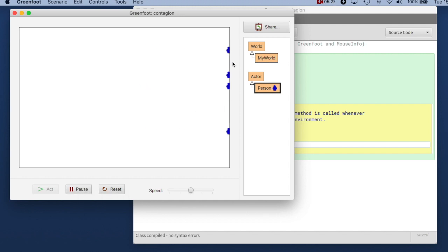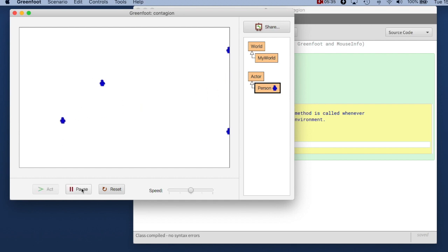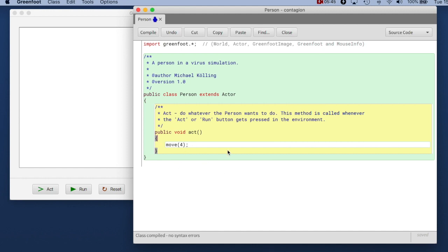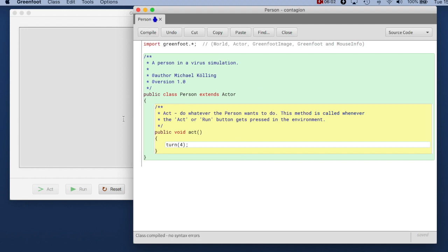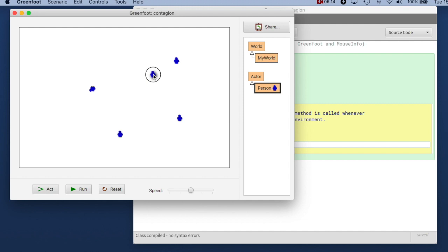They get stuck at the edge of the world because actors in Greenfoot cannot leave the world. You can when you've paused your simulation drag them back if you want to make them run again. But this is how you program in Greenfoot. Essentially the Greenfoot framework will when you click run call the act method of all actors over and over again. And here you just program the action that you want every actor to take. So if we try out what else we can do instead of writing move we can say turn 4. And we compile this and if I now create a person and I run this you see that the actor turns. And by the way if you have a class selected here shift clicking into the world is a shortcut